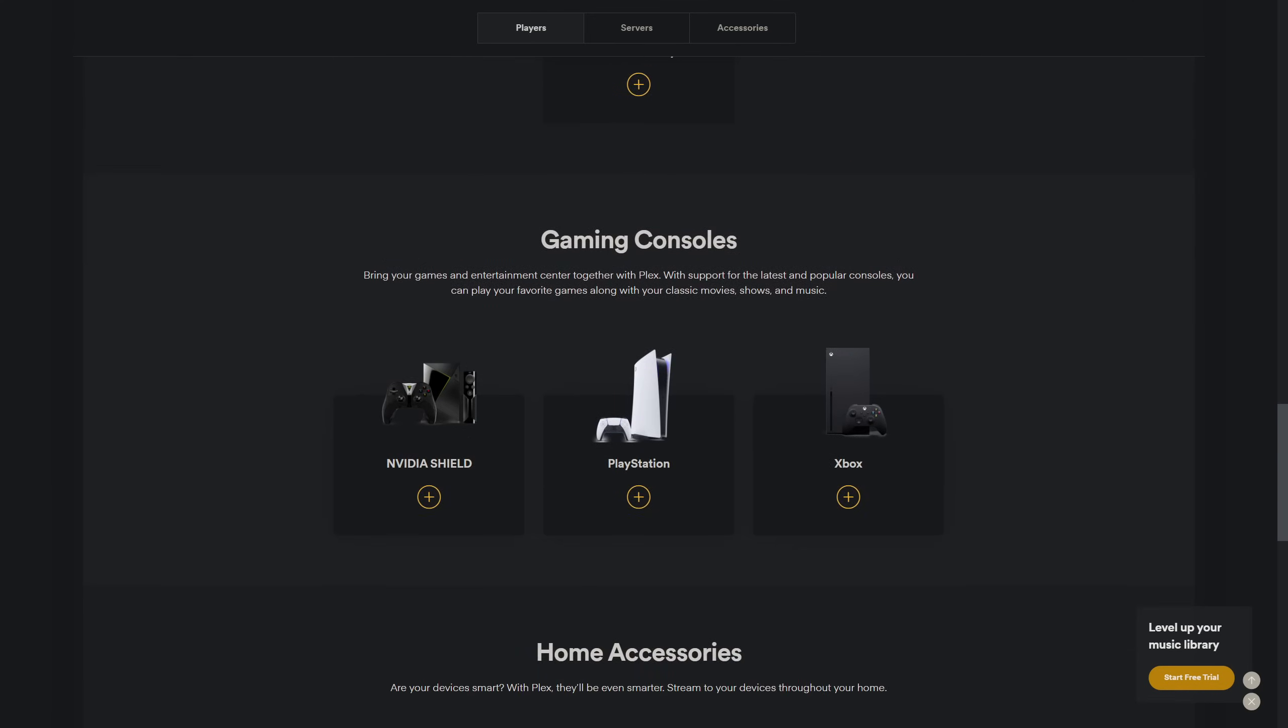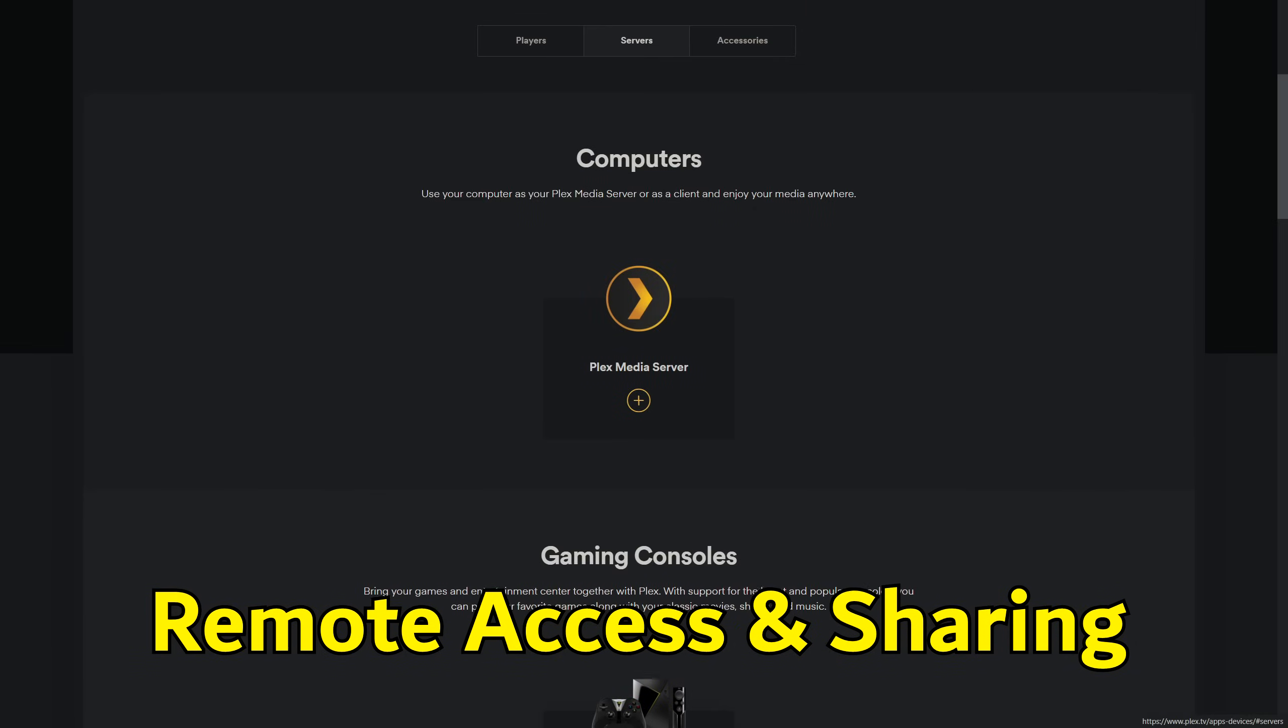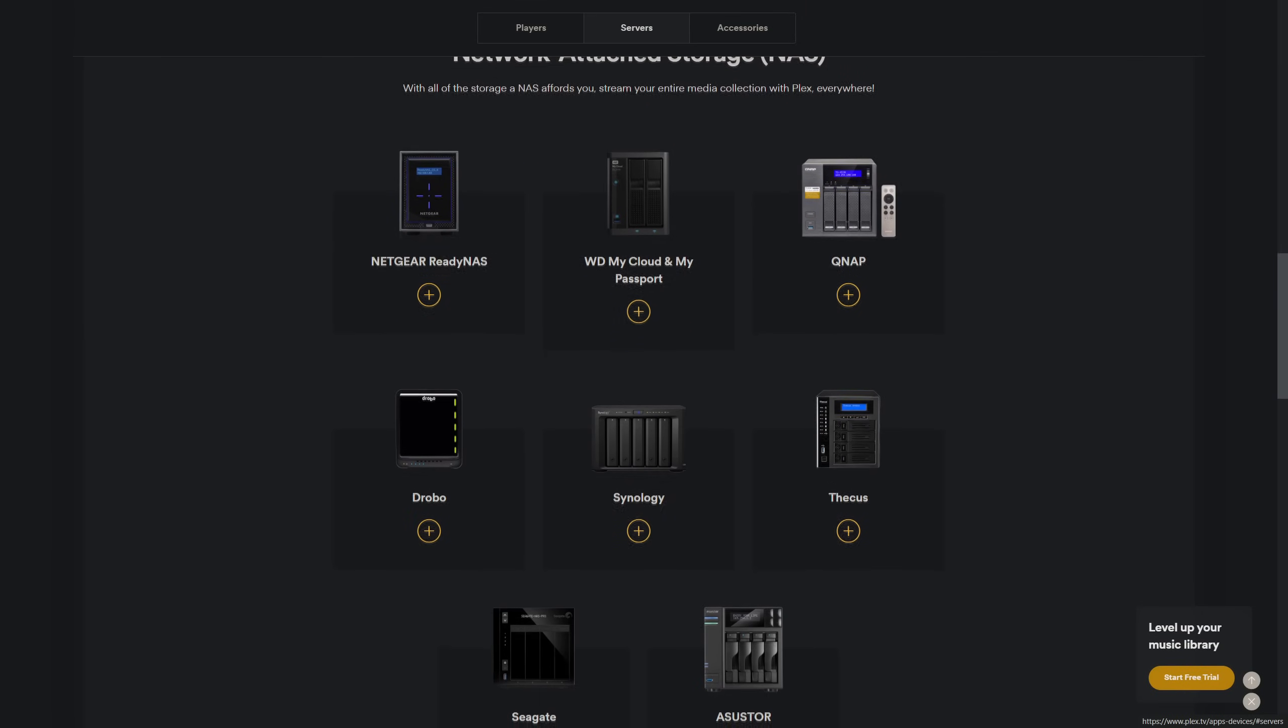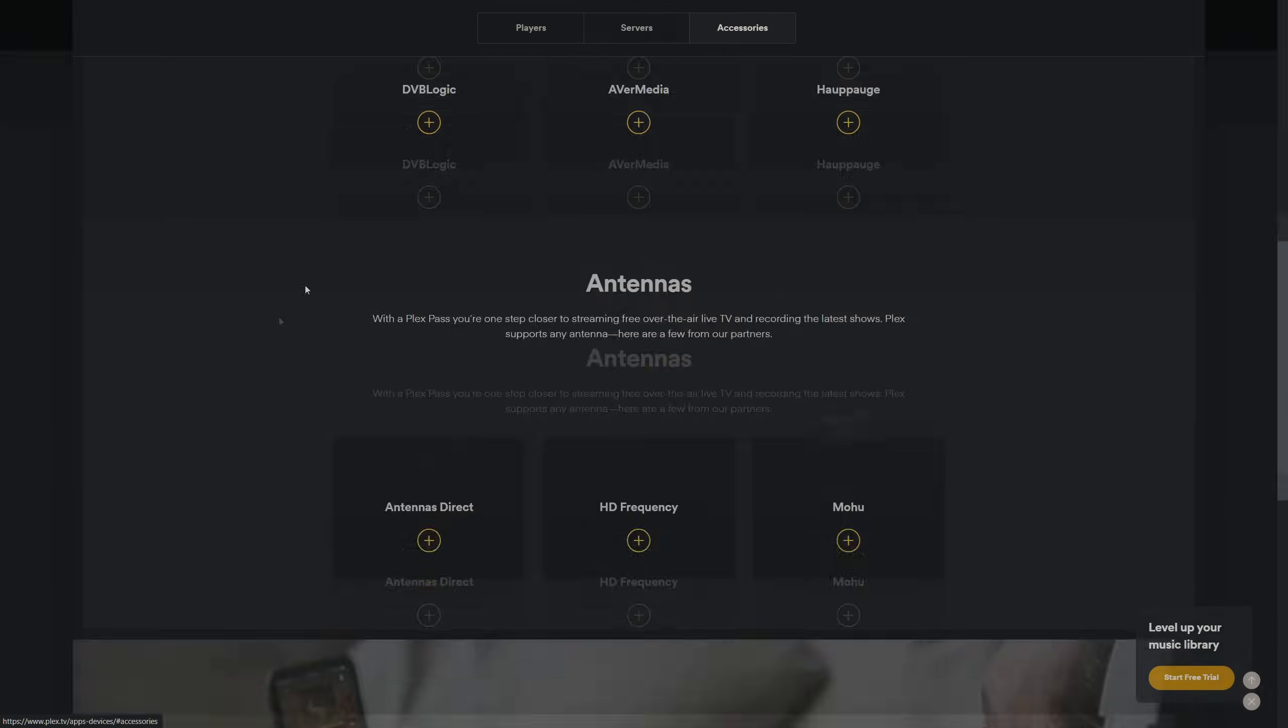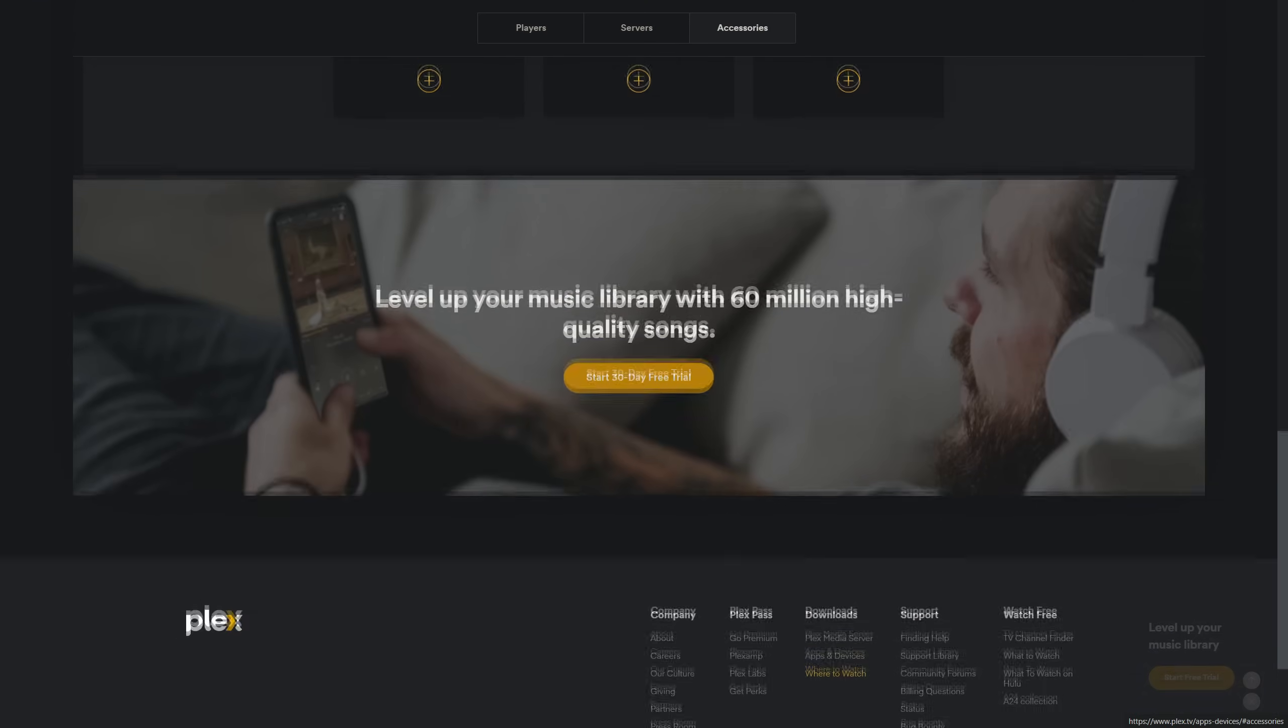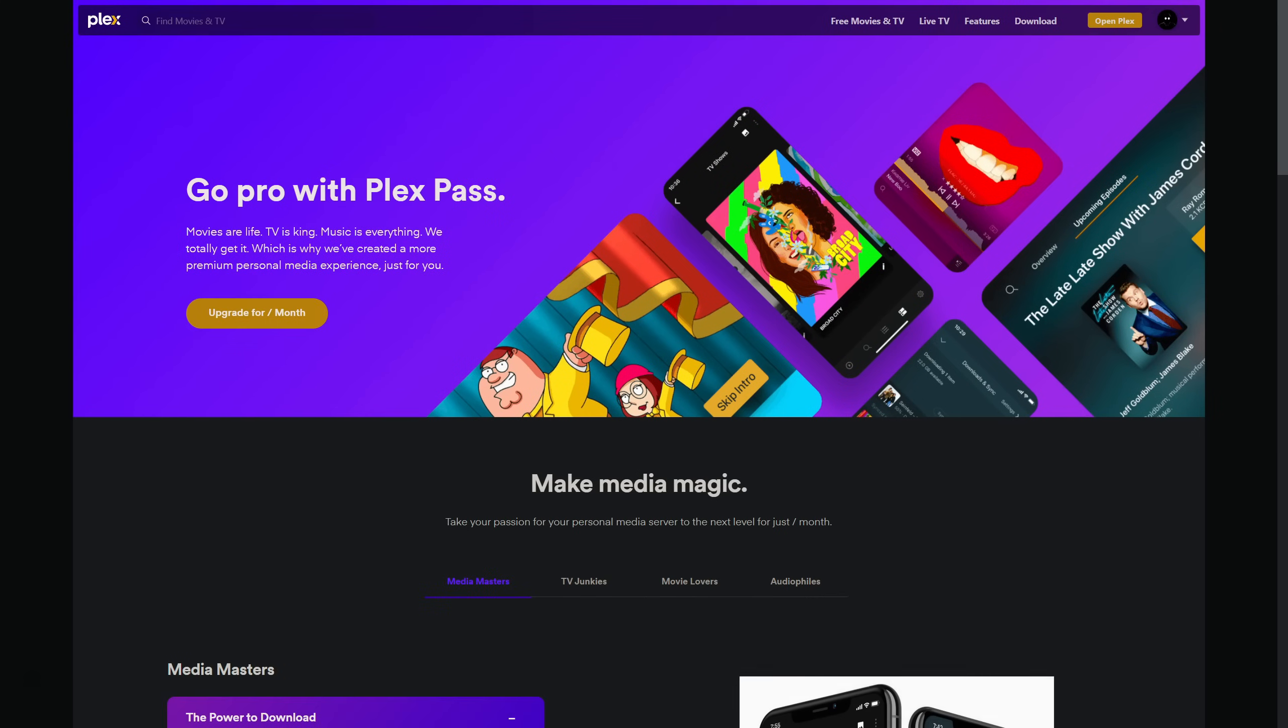Remote access is a feature that has become increasingly important, allowing users to access their media from anywhere in the world. Plex offers the most straightforward setup for remote access, with its Plex Pass enabling features like mobile sync and secure connections. Emby and Jellyfin also provide remote access capabilities, with Emby requiring a Premiere subscription for its full suite of features, and Jellyfin offering a completely free setup, albeit with potentially more manual configuration.